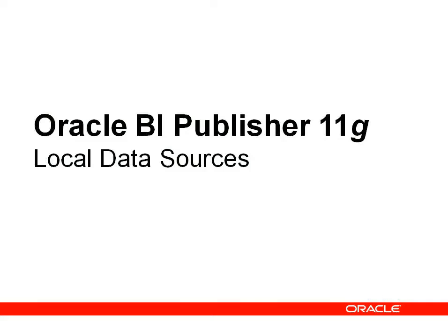Hi everyone, Tim Dexter from BI Publisher Blog. I want to talk about local data sources in 11G with BI Publisher.